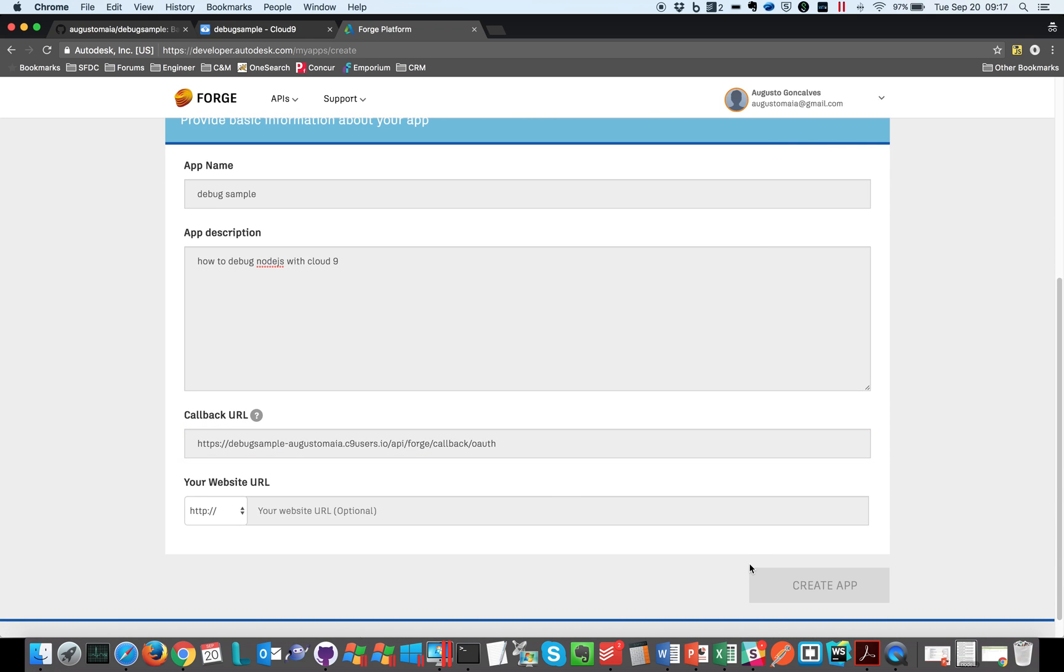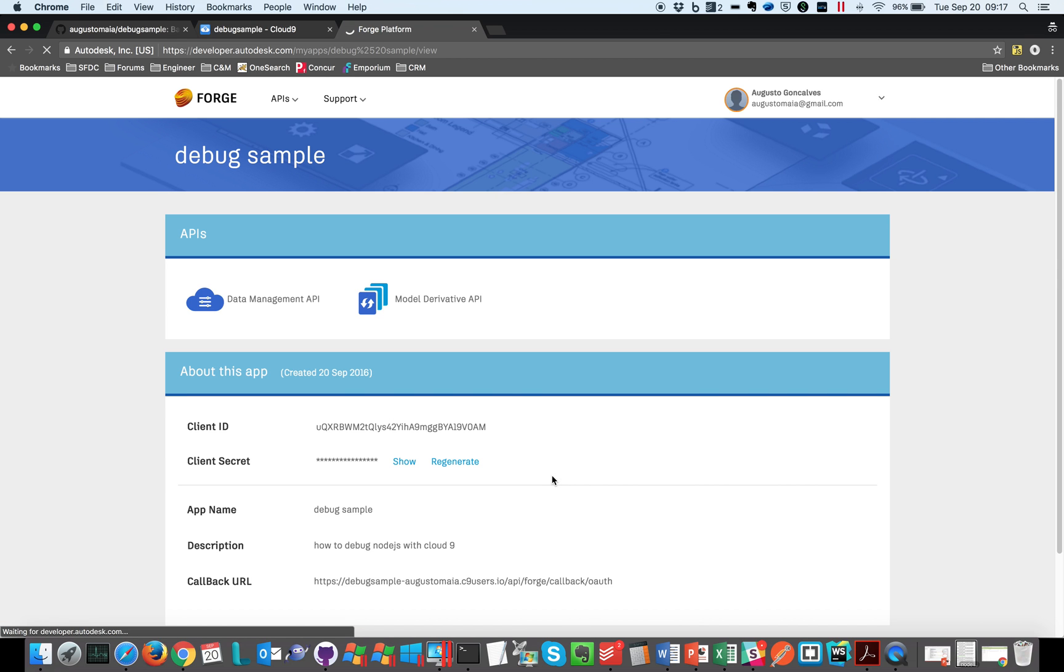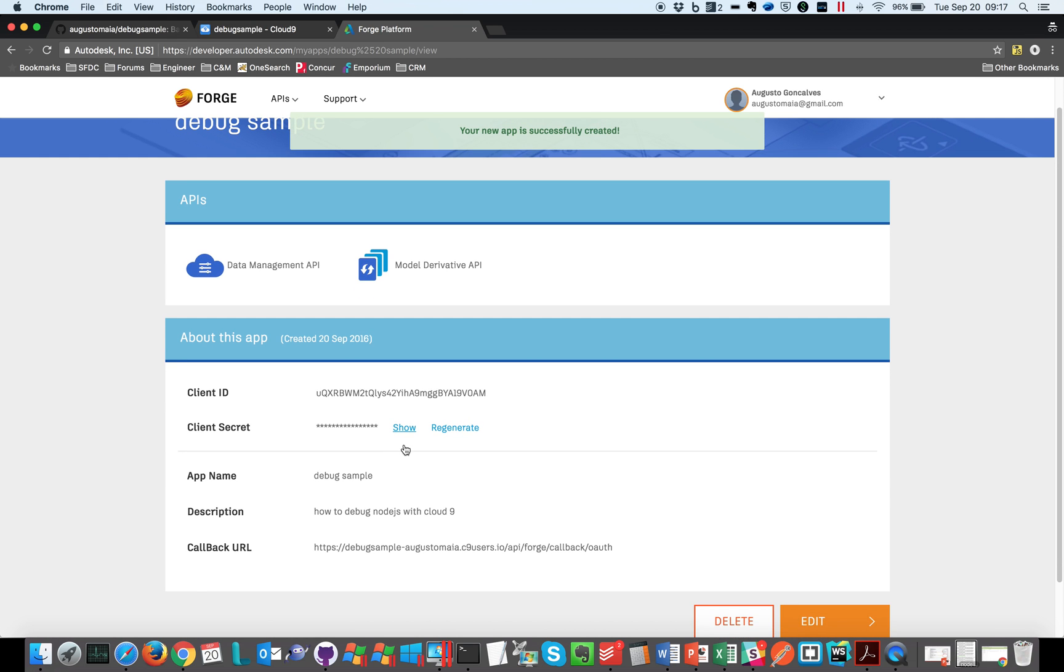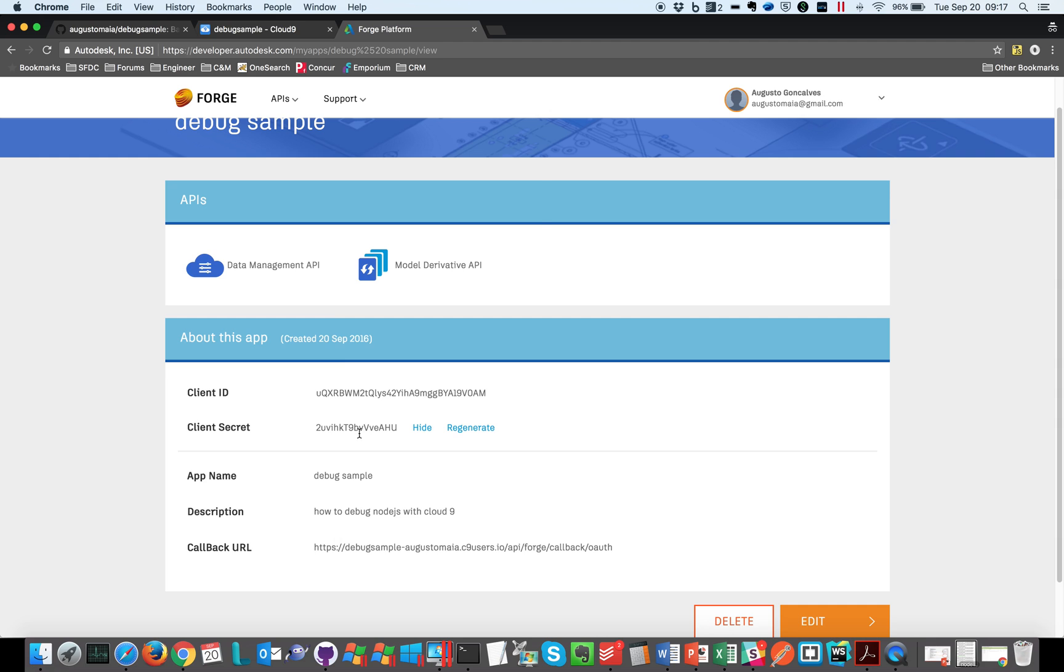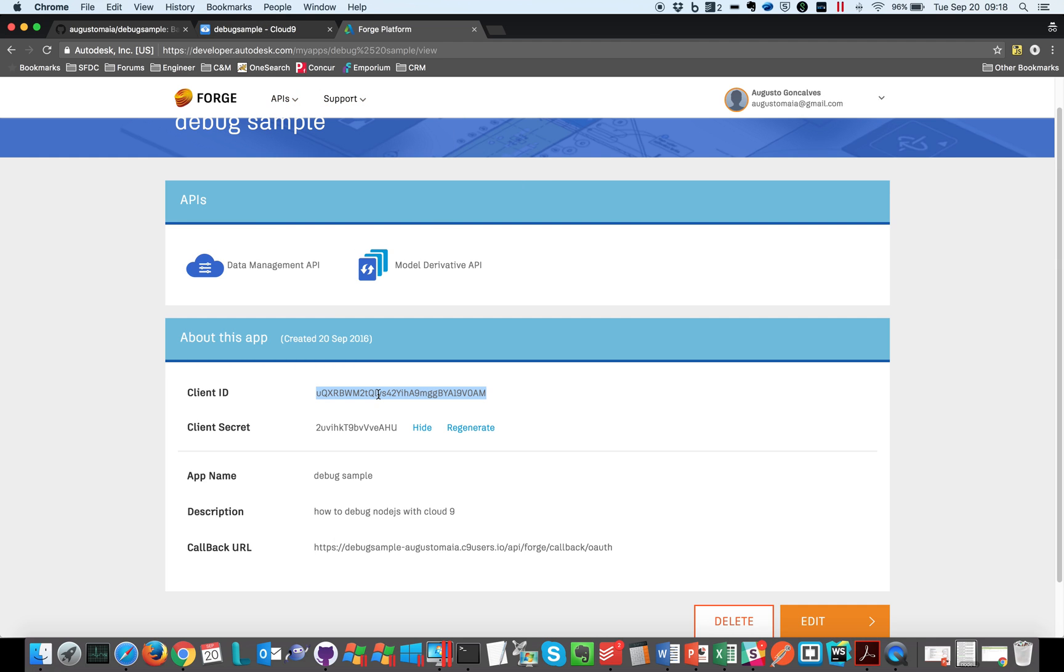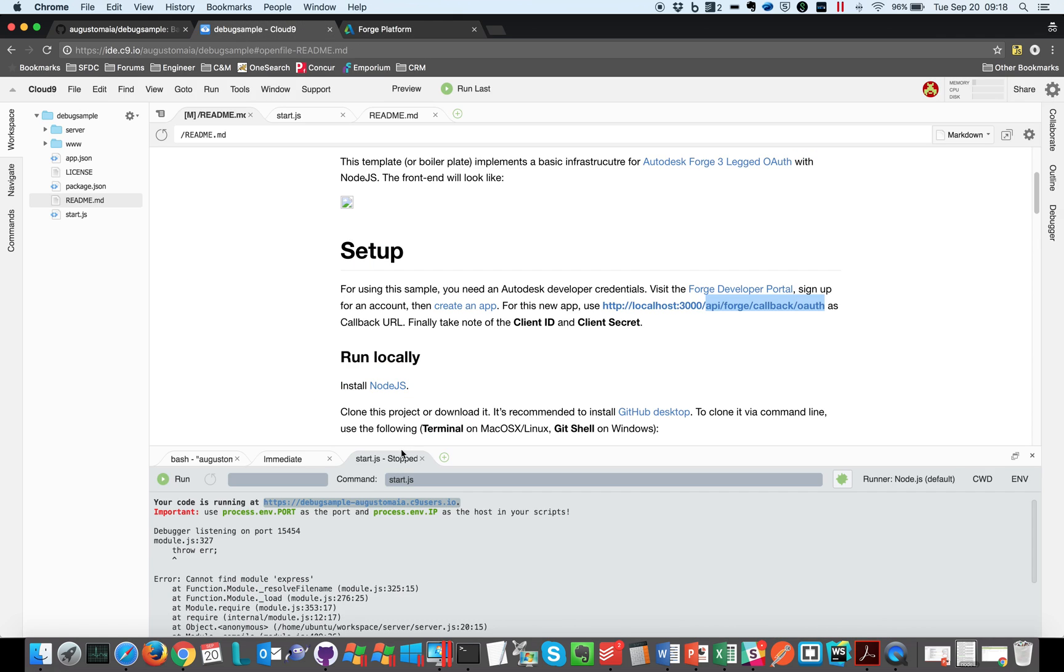So let's create the app. Okay, now we have the app with the ID and secret and callback. Let's copy this client ID, go back here, and on our debug let's say we want to set the environment, so Forge client ID, and that's the ID.